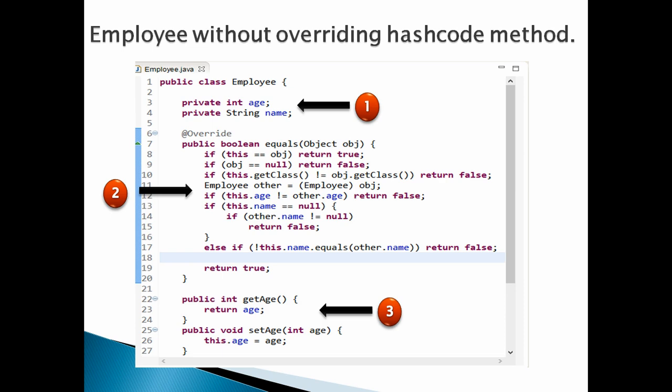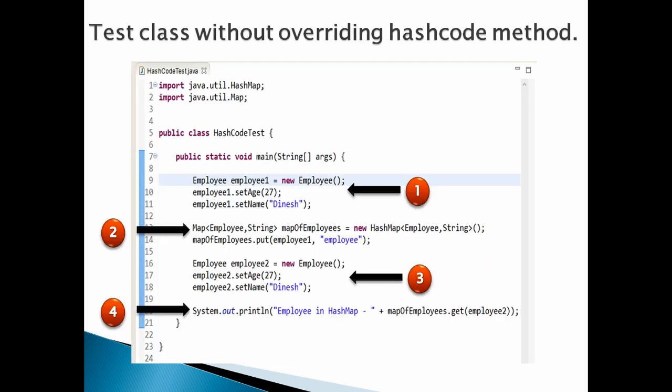Let's create a test class by name HashcodeTest. Let's discuss the code point by point. Number 1: Create a main method. In the main method, create employee instance by name employee1. Set name and age to Dinesh and 27.